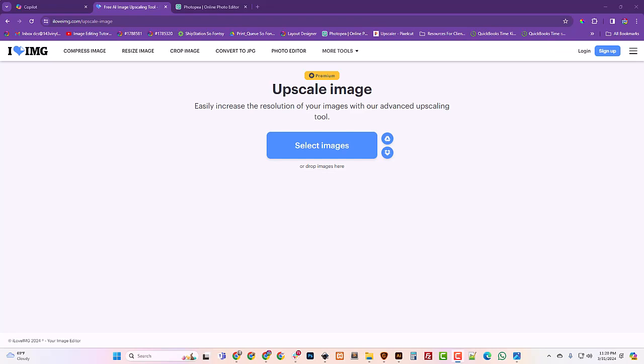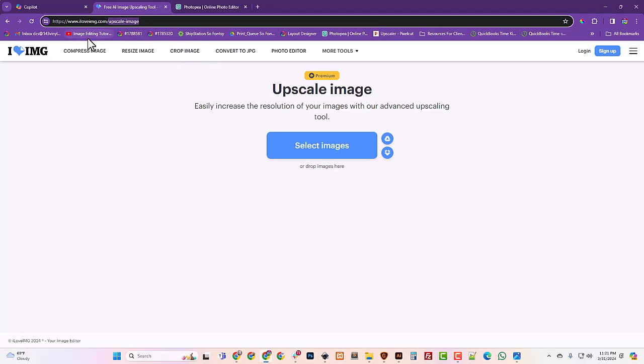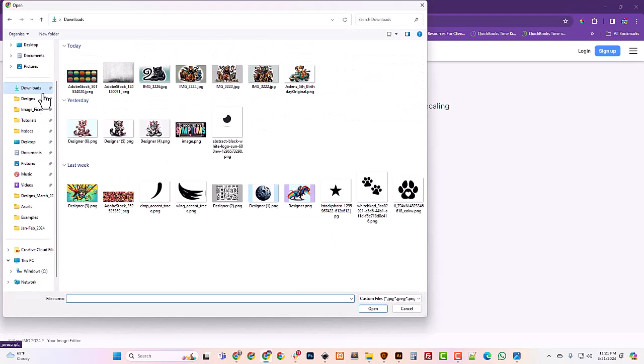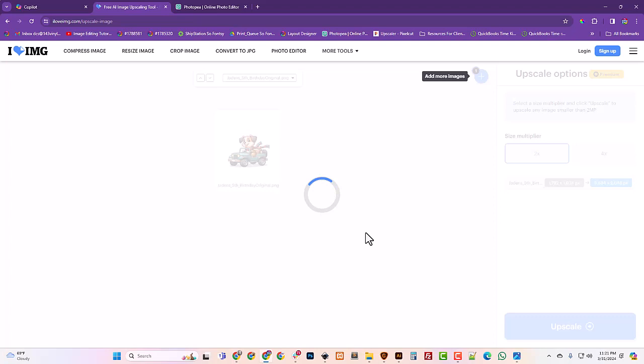So I'm at iloveimg.com. This is a new program that I just found just the other day. There's dozens out there, but this one seemed to do a really great job. I'm going to iloveIMG upscale image. I'm not sure exactly the path, I just found this by googling. I'm just gonna find that image in my downloads folder that I just rendered and saved and I'm gonna let it work its magic.